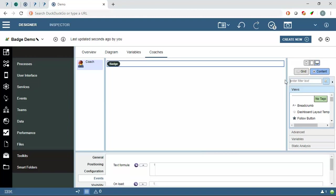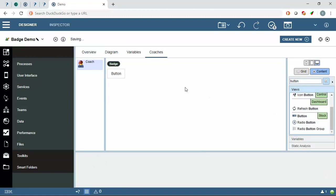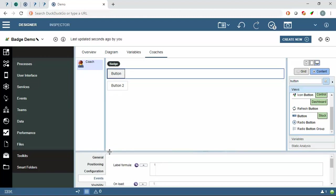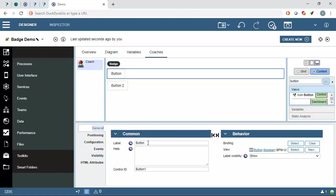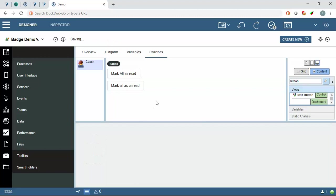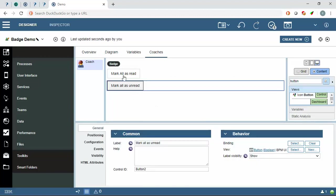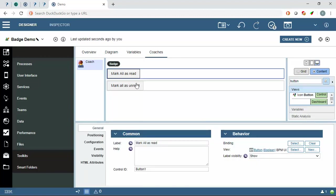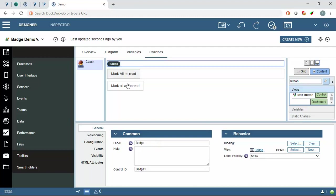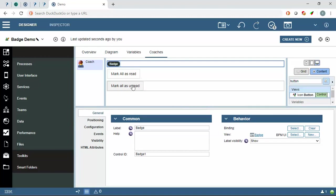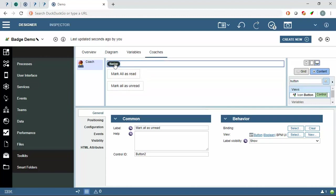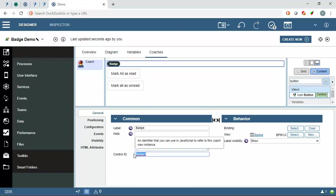So we will drag and drop two buttons. Name this button as mark all as read, another button is mark all as unread. For the demo, what I am going to do, if I click on mark all as read here it will show message zero unread messages, and if I click on mark all as unread then it will show ten unread messages. So let's apply that.